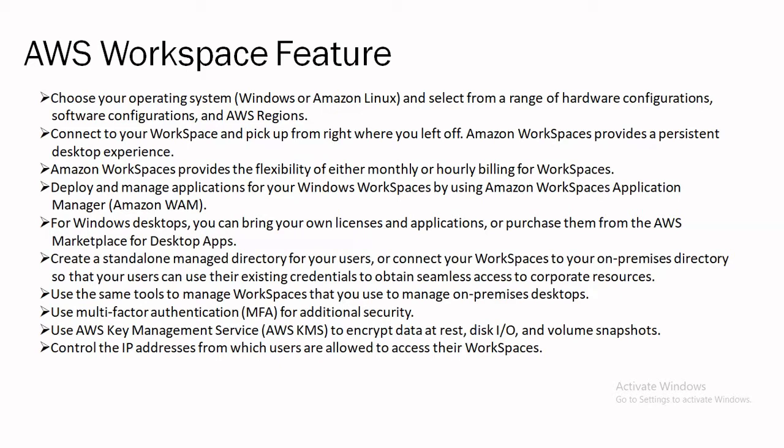When we create a standalone managed directory for our users or connect our workspace to our on-premises directory so that we can easily access our data inside our premises. We don't need to keep the data on cloud as well. Use the same tools to manage workspace that we used to manage on-premises desktops.